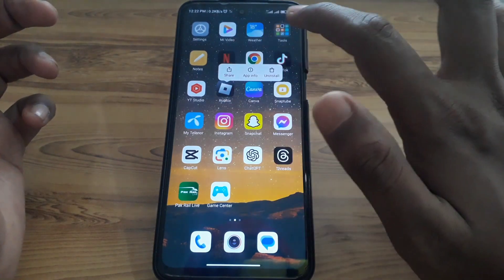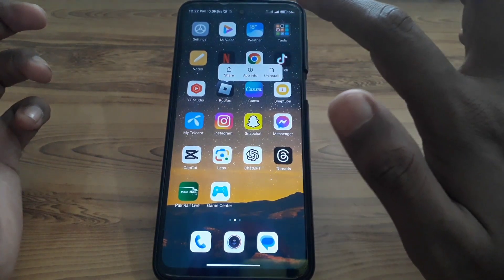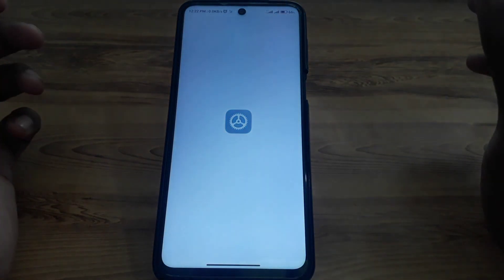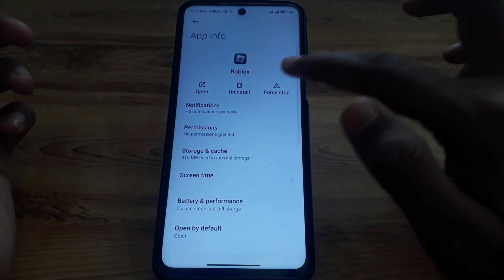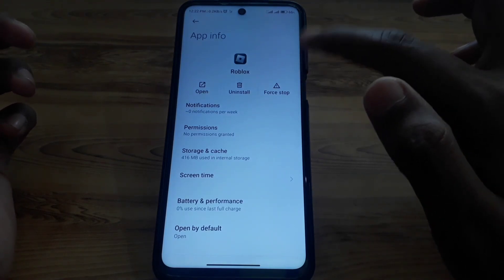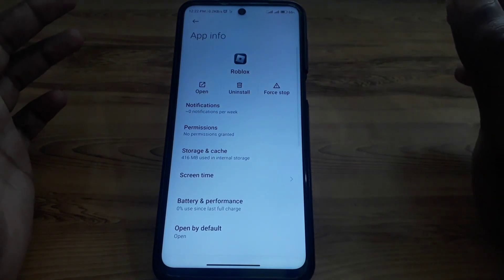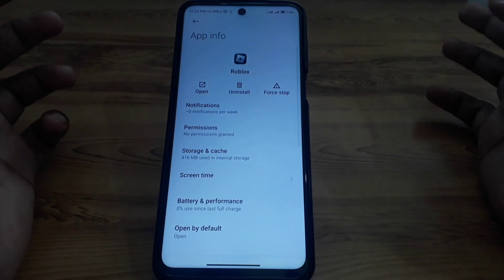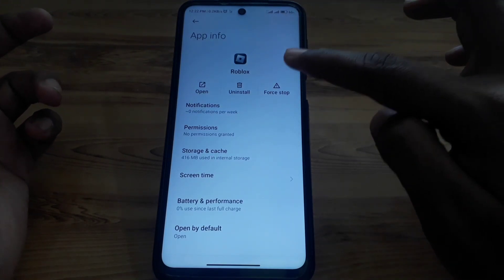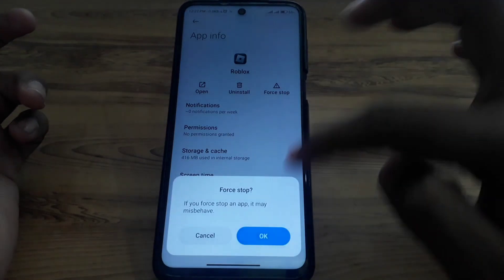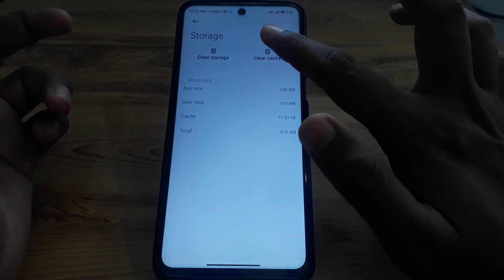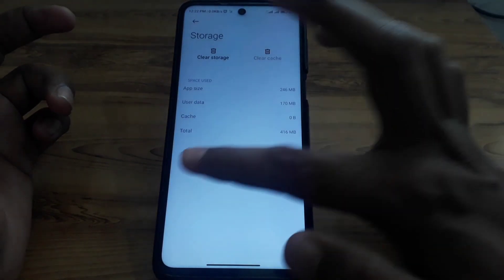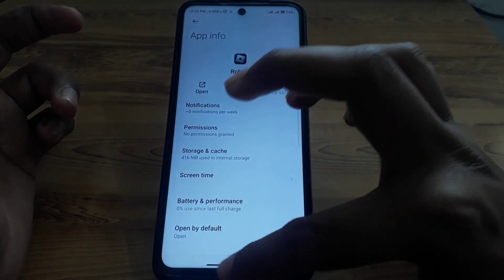Press and hold the app. If you are using an iPhone or iOS device, go to iPhone Storage and offload the app. For Android users, force stop the app, then click on Cache and clear the cache.